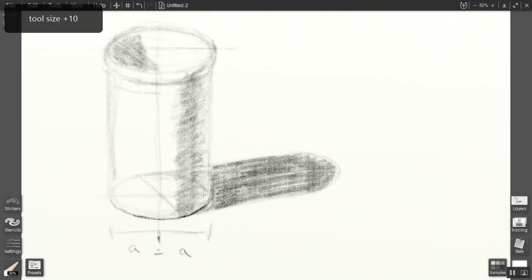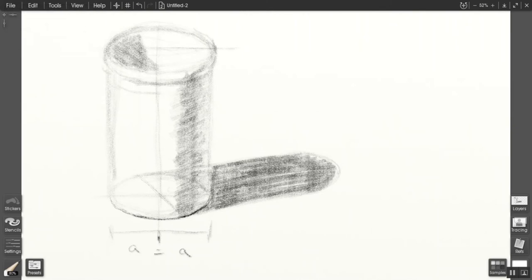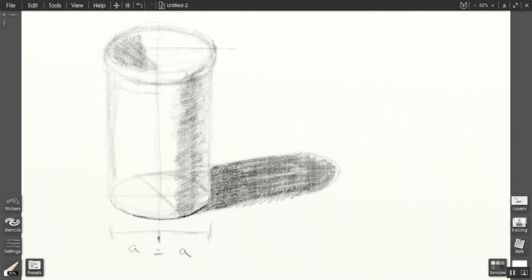And you'll notice that for a while, it two-dimensionalizes the object, because you have this very dark line that's distinct from the rest of the form. But as you move through the process and approach the actual values that you need, that will change.